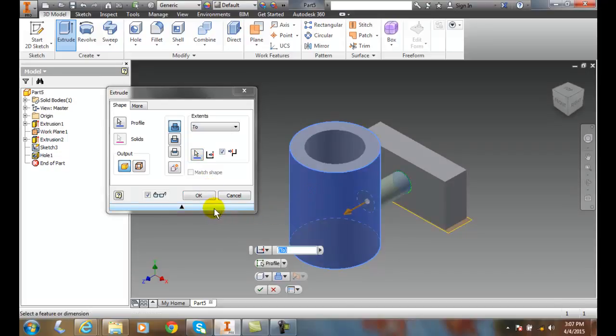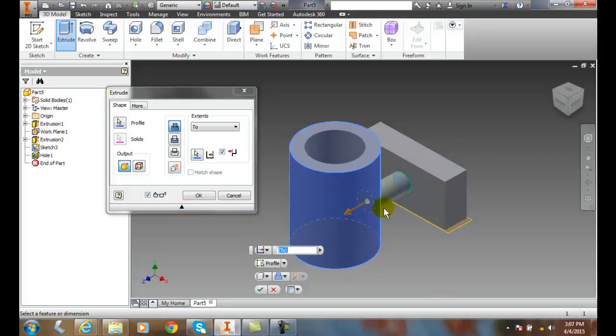Now in this case, there's two different possible solutions. The first solution is to extend it all the way up to the cylinder. The other is to extend all the way through the cylinder. We're going to hit the More button.